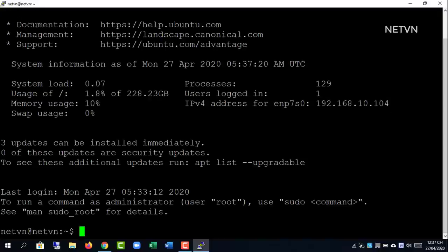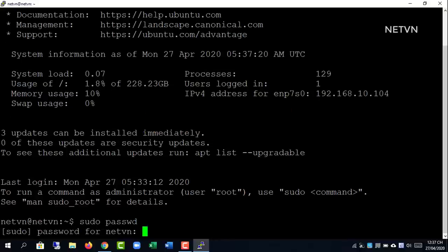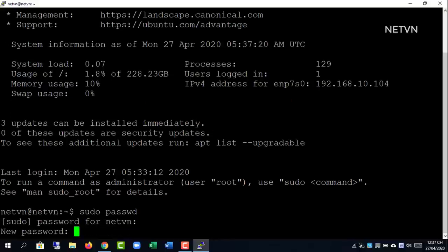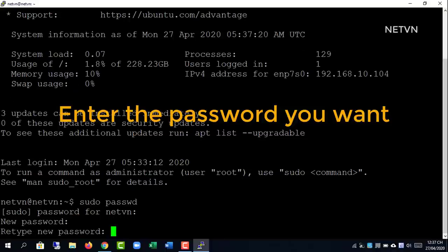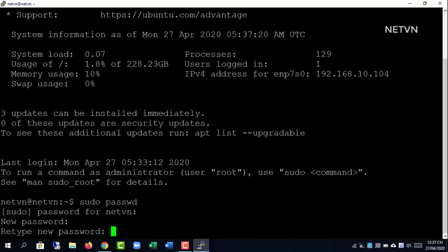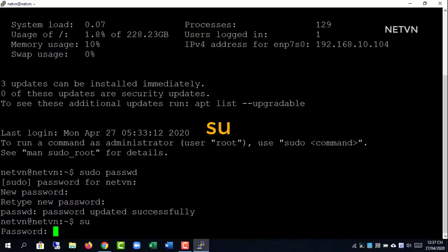First, create a root password for Ubuntu. Enter the desired root password.